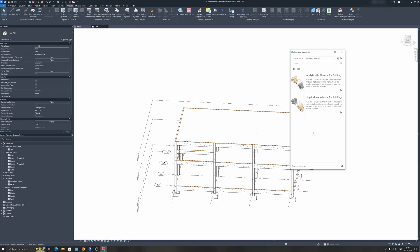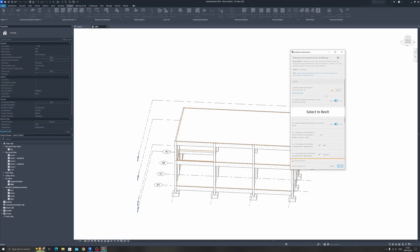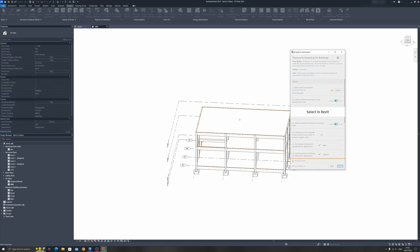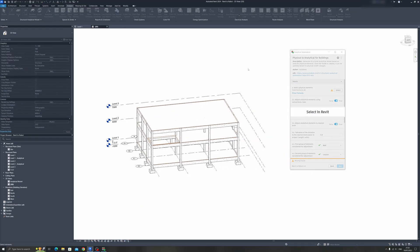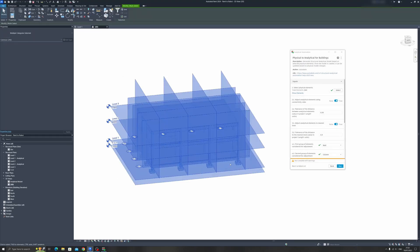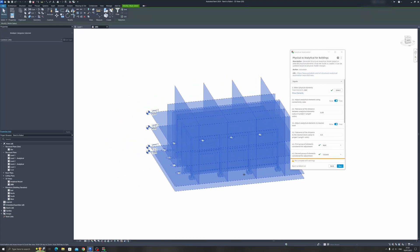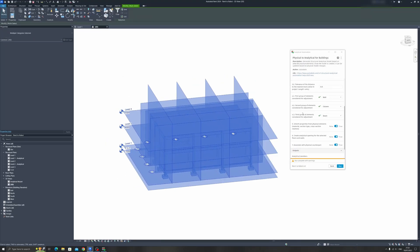I've already created it over here, but it's quite likely that you won't have your Analytical Model ready. So I will show you how to get it done. Choose the Physical to Analytical for Buildings over here. You must click on the Select button and select everything that you see in Revit. That is your structure. And let's go through each of these settings.